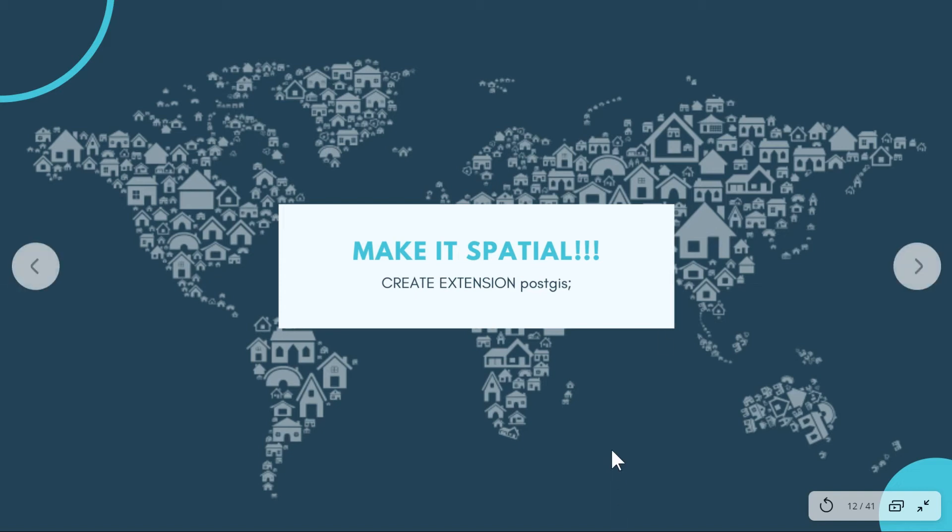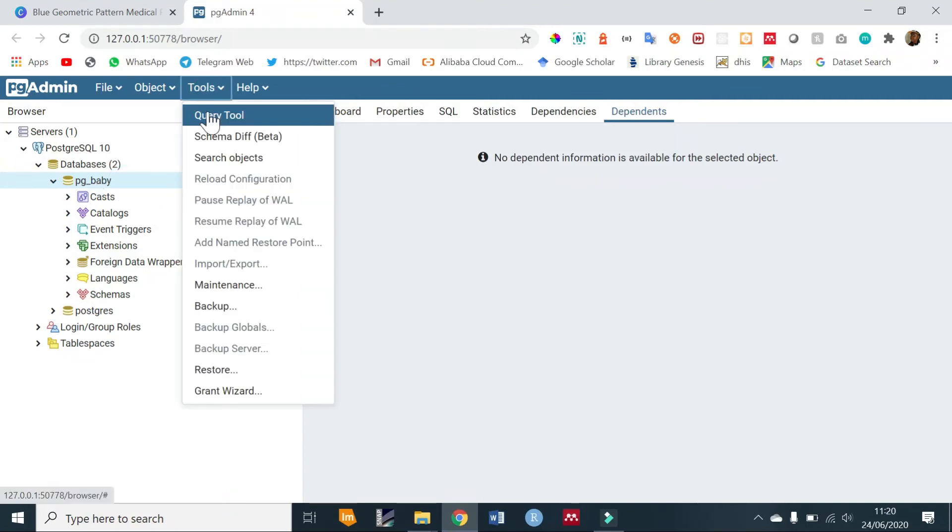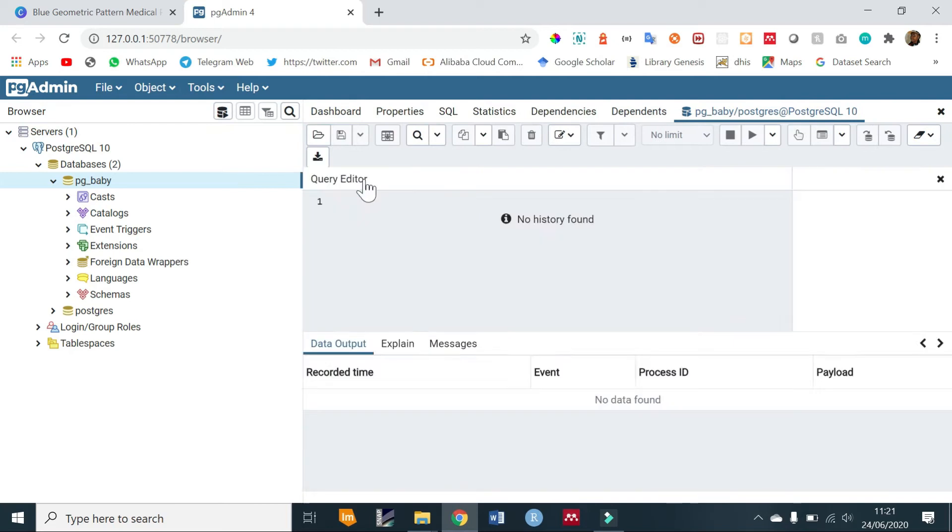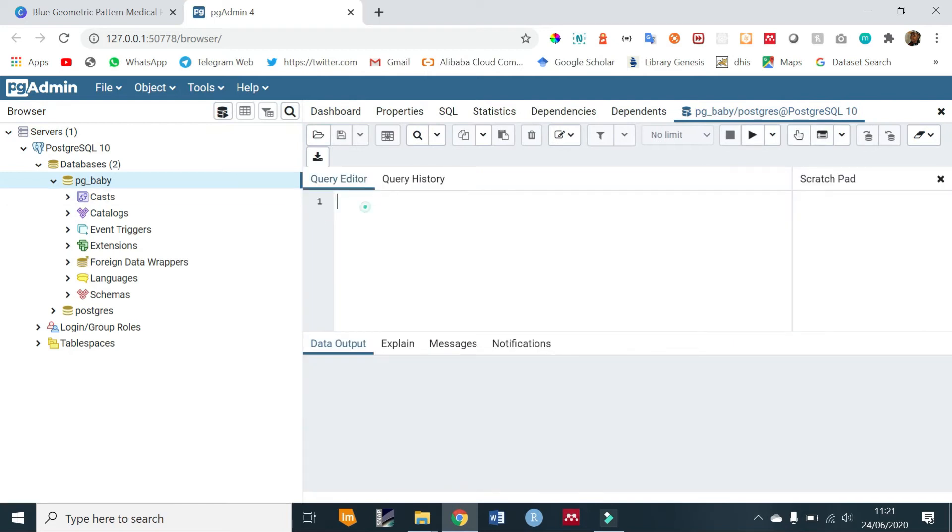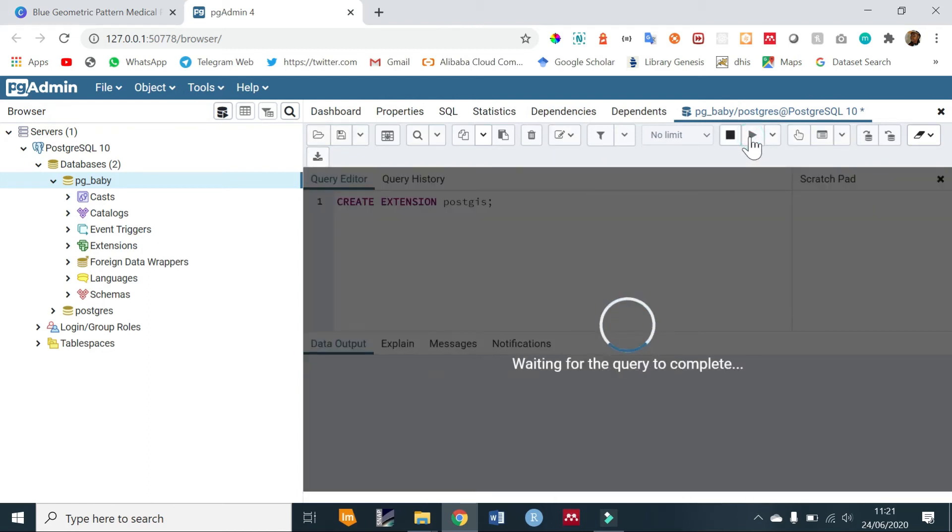With your database highlighted go to tools and click on query tool. We are going to write here the command that we want to run: CREATE EXTENSION postgis; then you can end it with a semicolon. To run this you can execute it using this file icon.